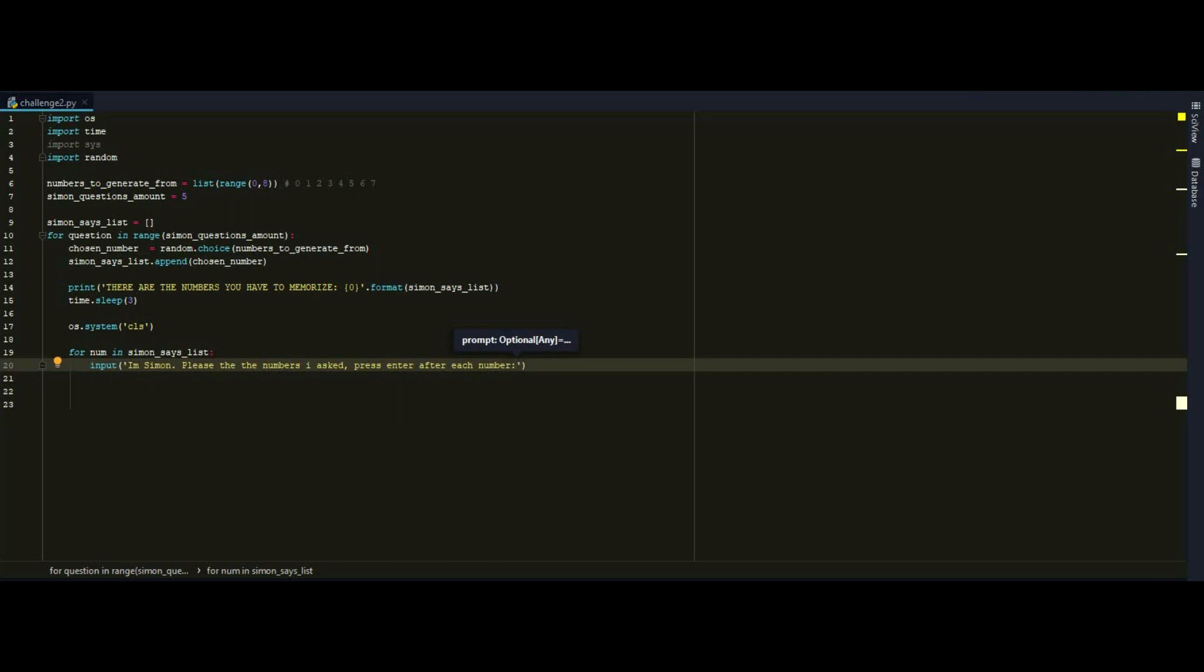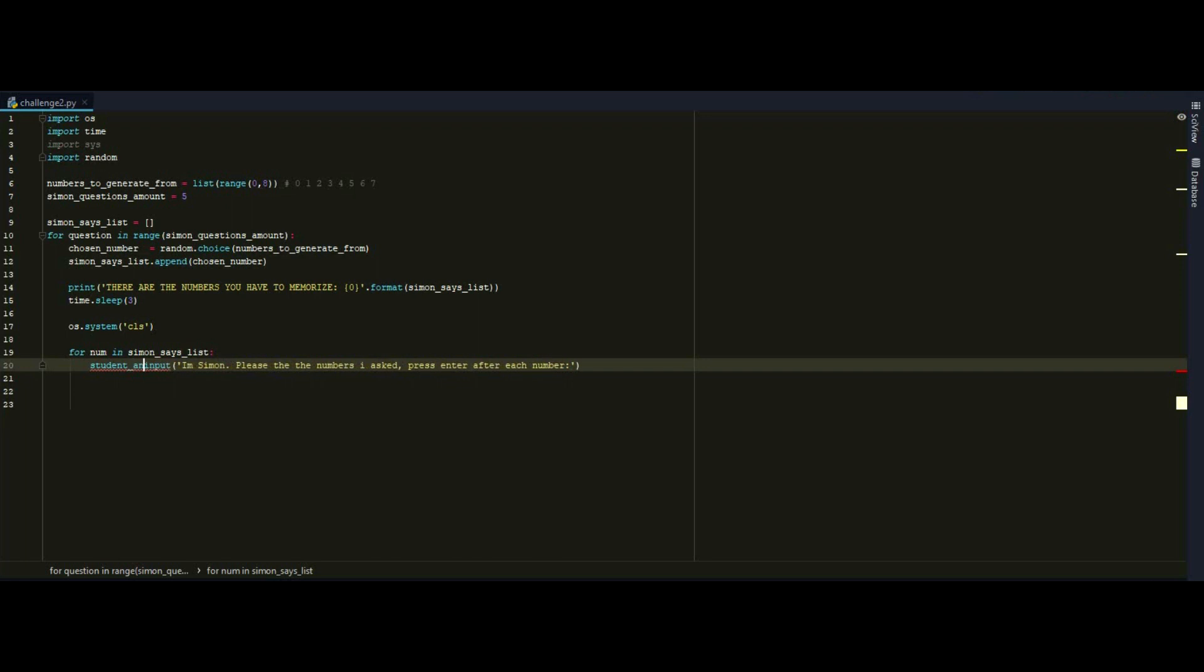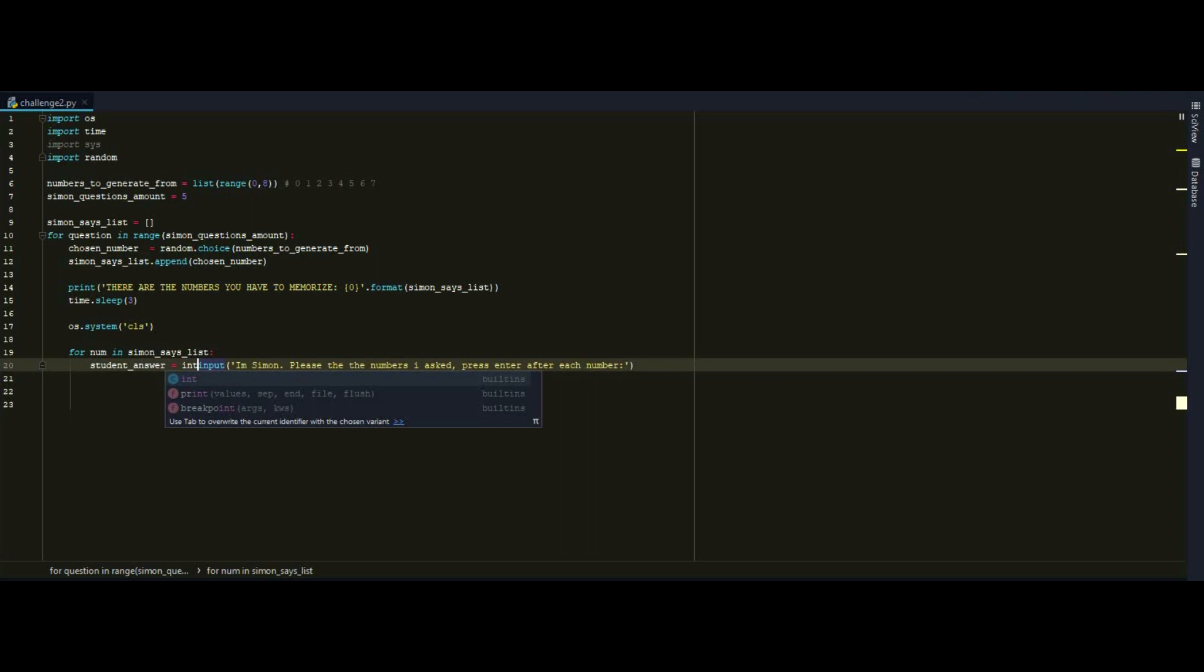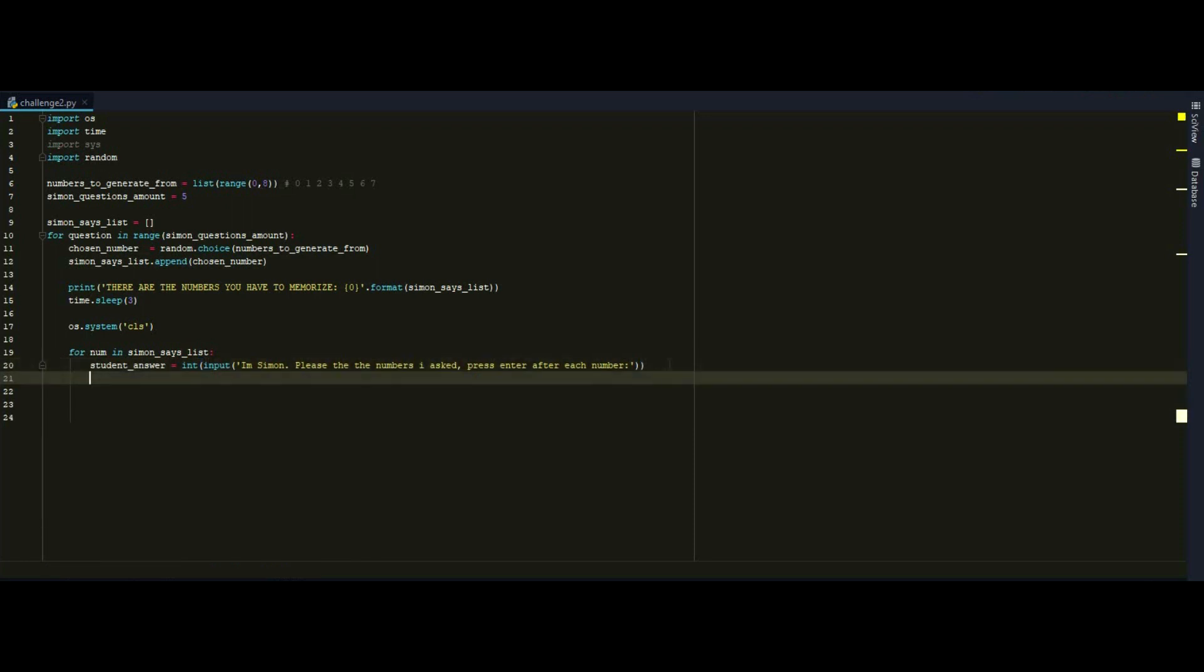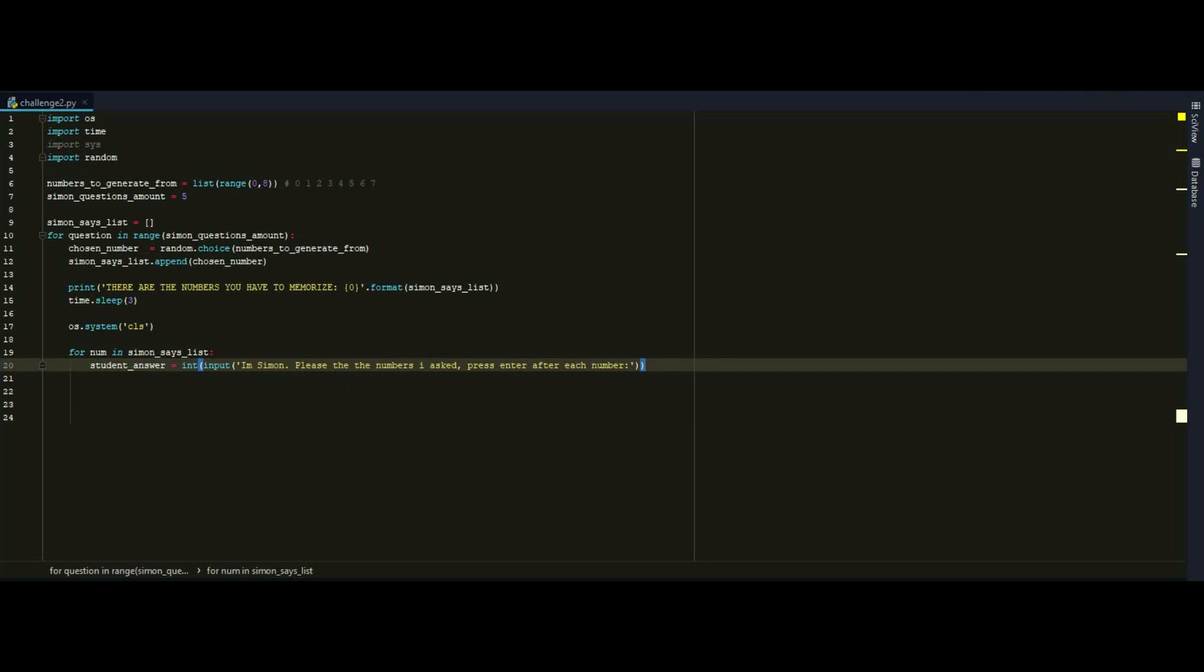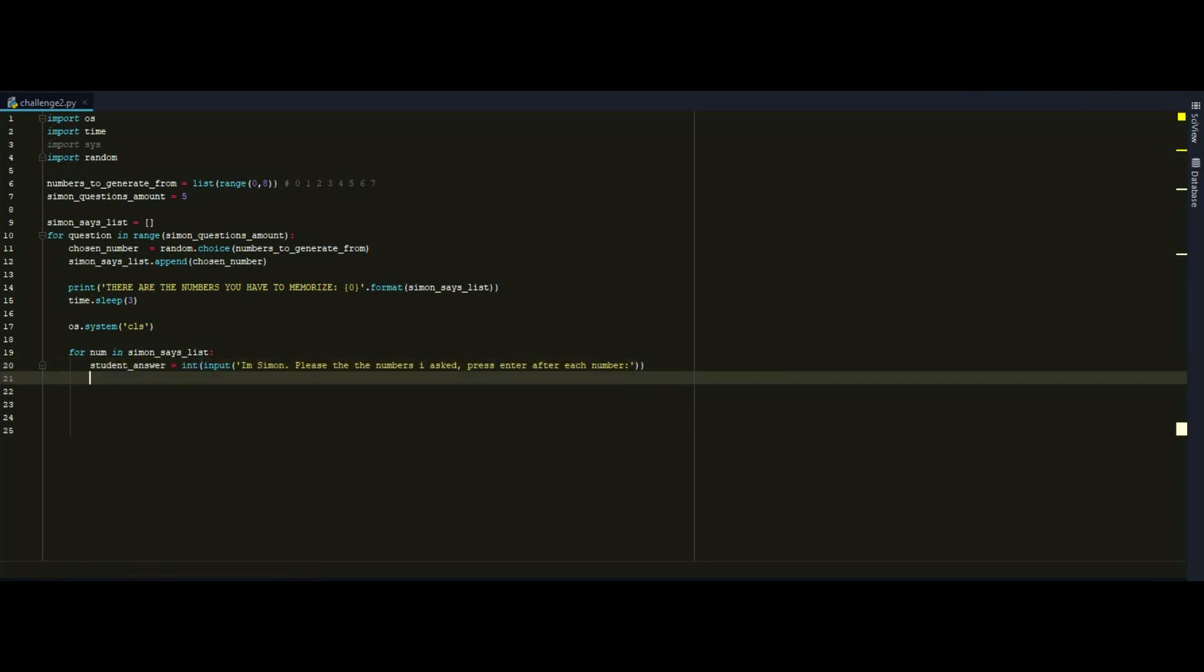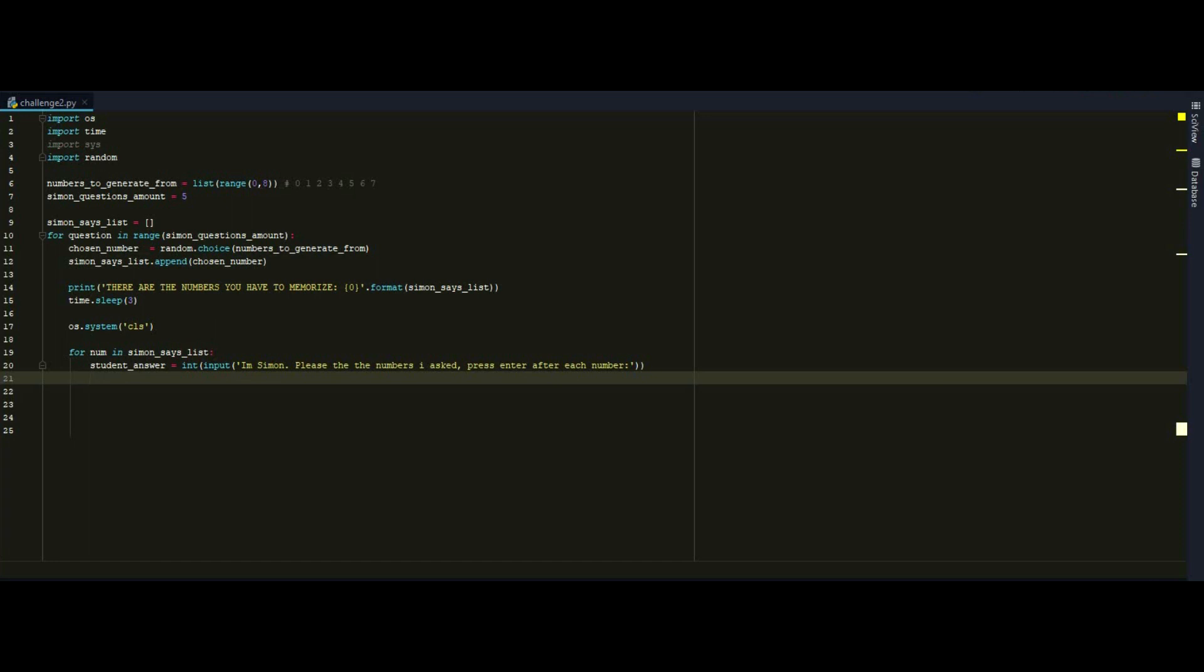And we want to store this in a parameter. Let's call it student answer. And obviously this input must be an integer. So I have to make this little trick here. So the input will be inside the general integer function of Python. So there's no way someone is going to put a string or something like that. And if it happens, the program will stop.